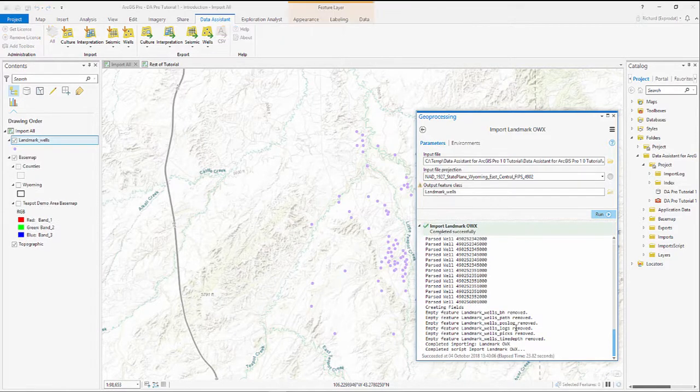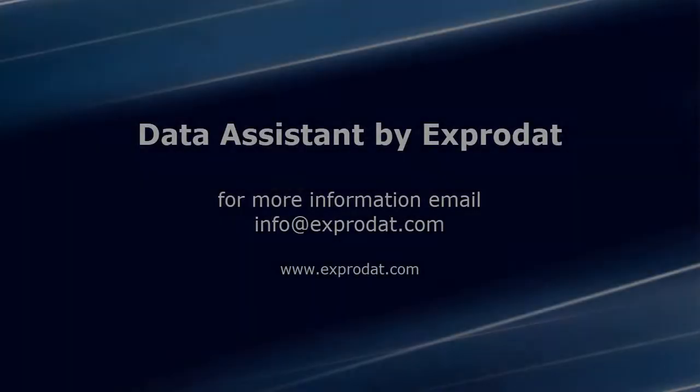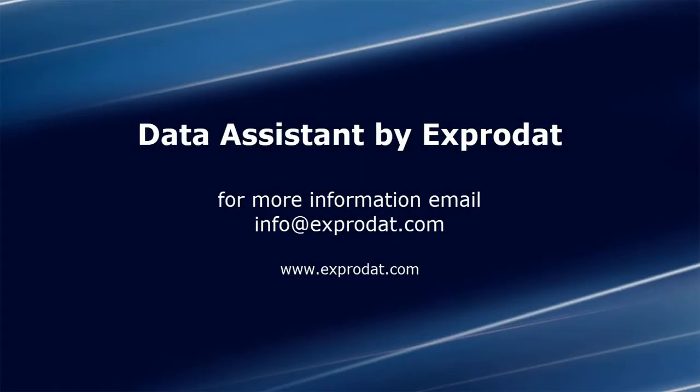And we have successfully imported Landmark Wells into ArcGIS Pro.